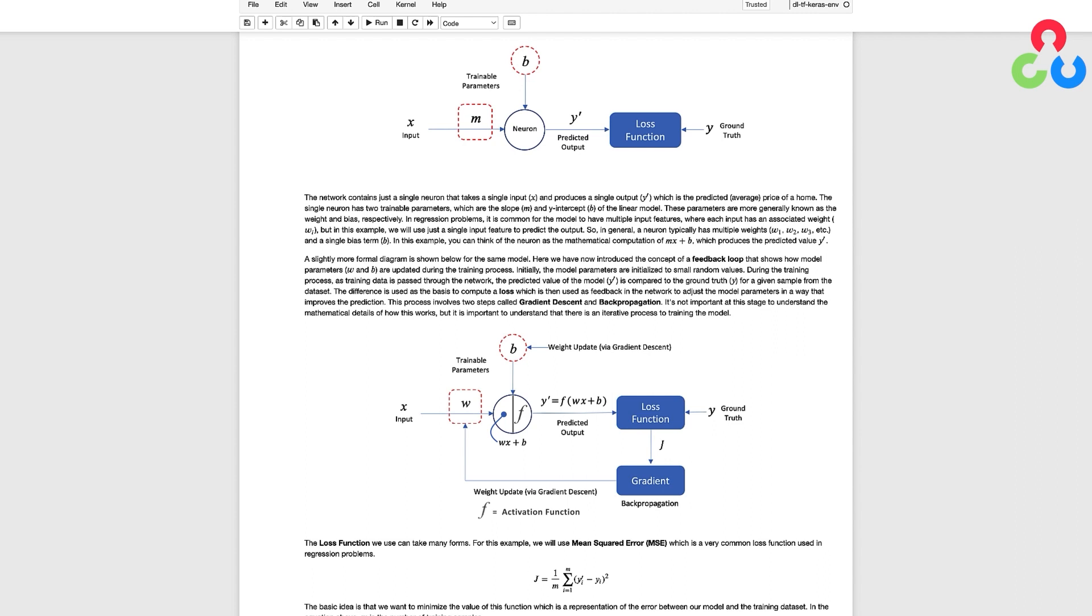And just to be clear when we do specify an activation function, the input to the function which is wx plus b is a floating point number and the output of the activation function is also a floating point number.